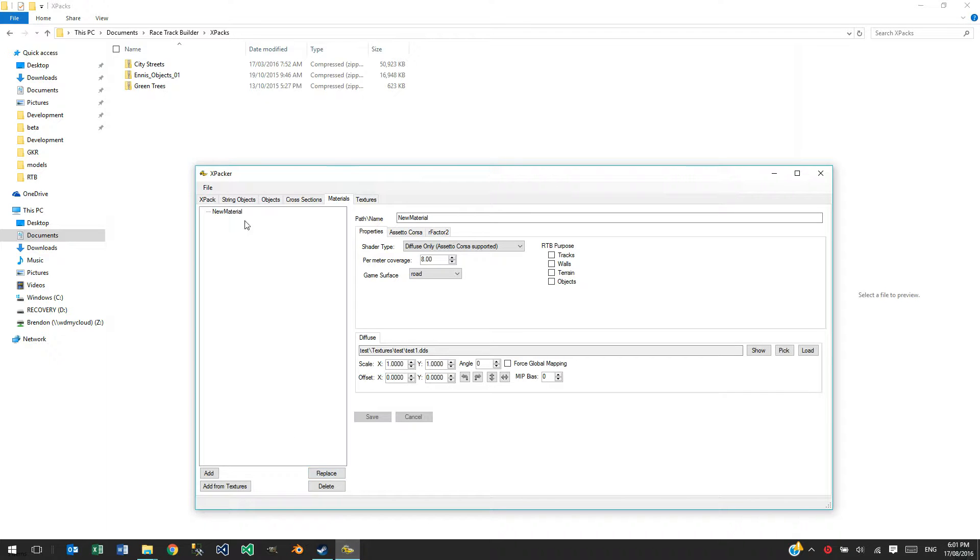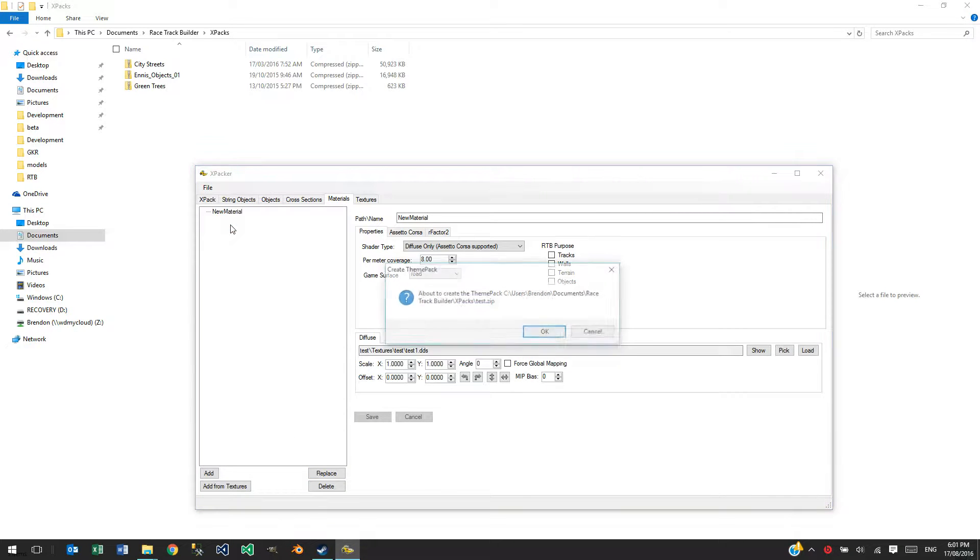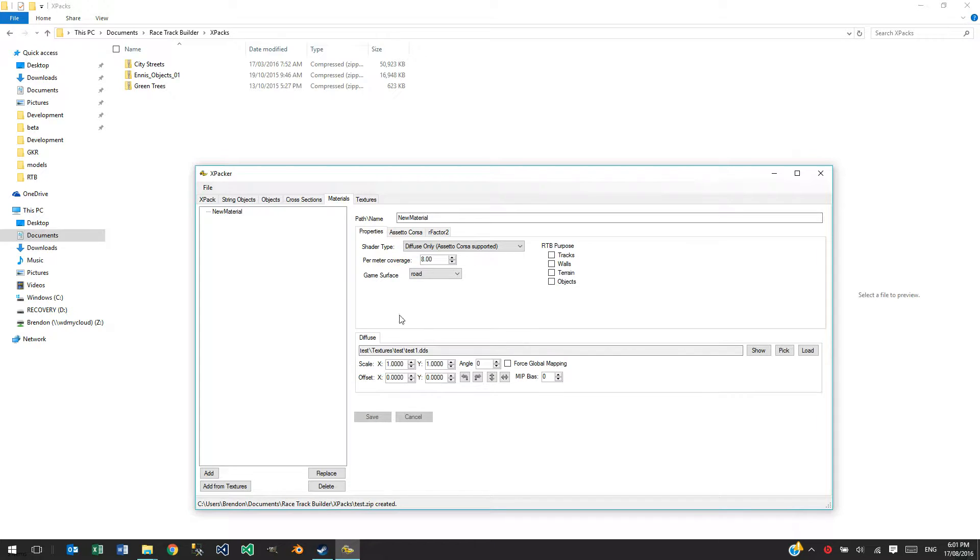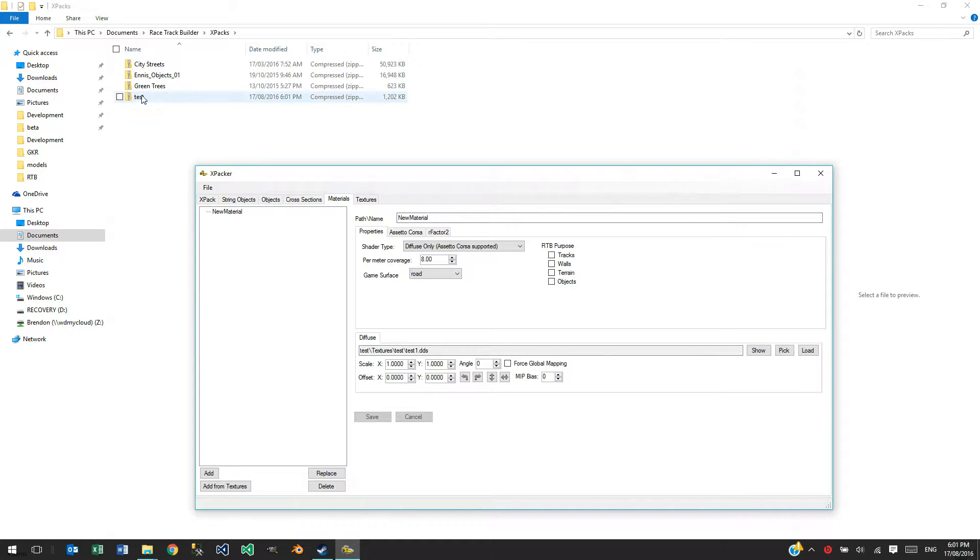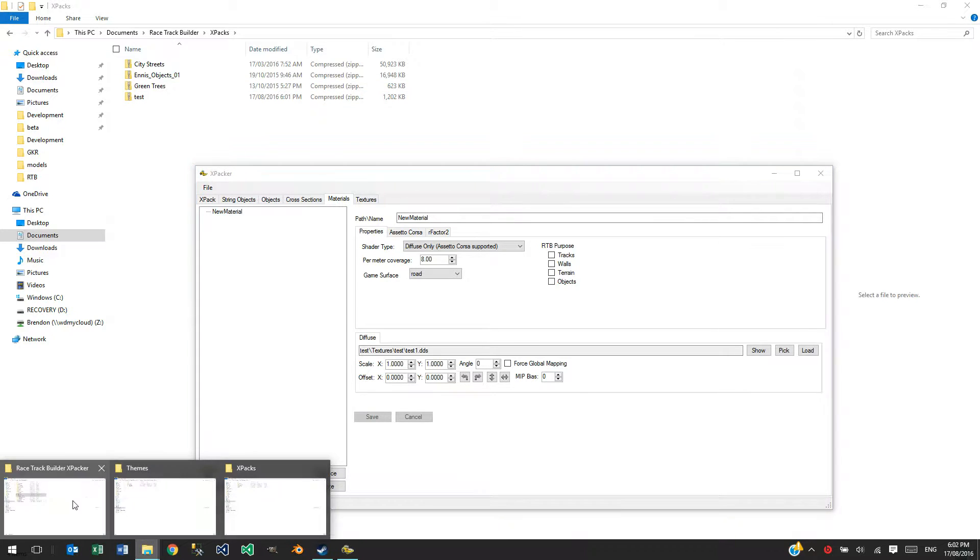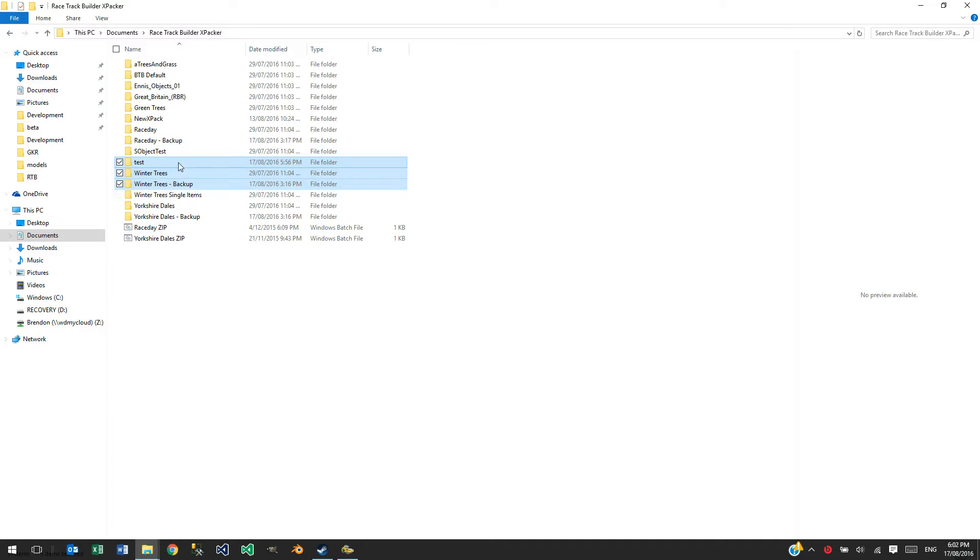So, RTB will look in here for any extra XPACKS or ThemePACKS that you might have created. So, zipping it from here, Zip to RTB, Create Test and it's gone and put the zip there. RTB, and it is just a zip file, it's just all those materials that were in the folder before, all zipped up.